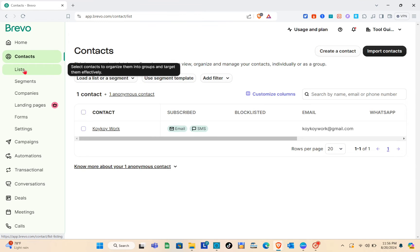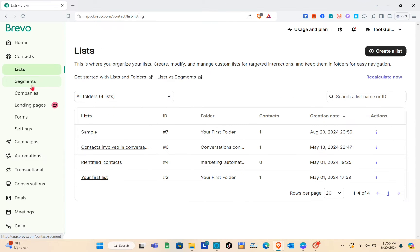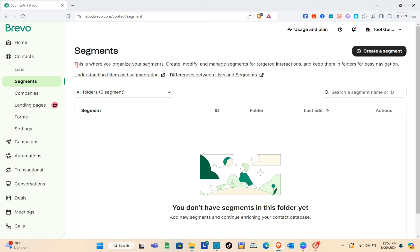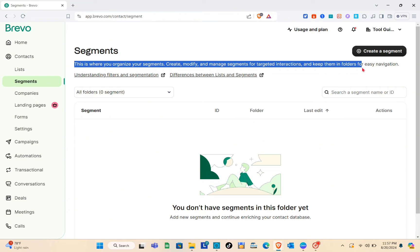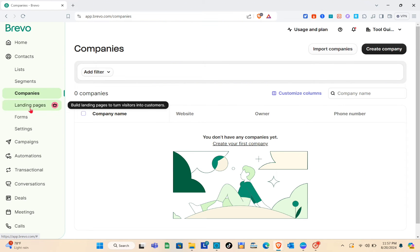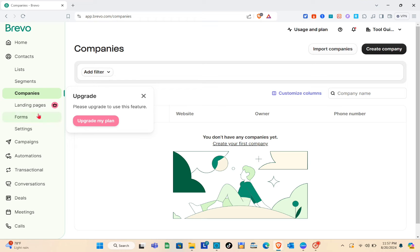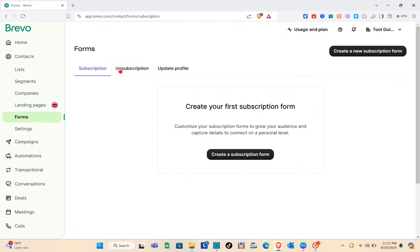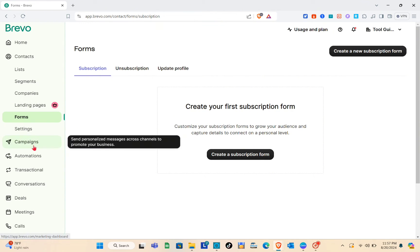Since we already created our contact, let's proceed to the Lists section. Here you can organize, create, modify, and manage custom lists for targeted interactions and keep them in folders for easy navigation. Next is the Segments section — create, modify, and manage segments for targeted interactions. For Companies, you can see associated company names. For Landing Pages, you need to subscribe to a plan. For Forms, you can create your first subscription form.